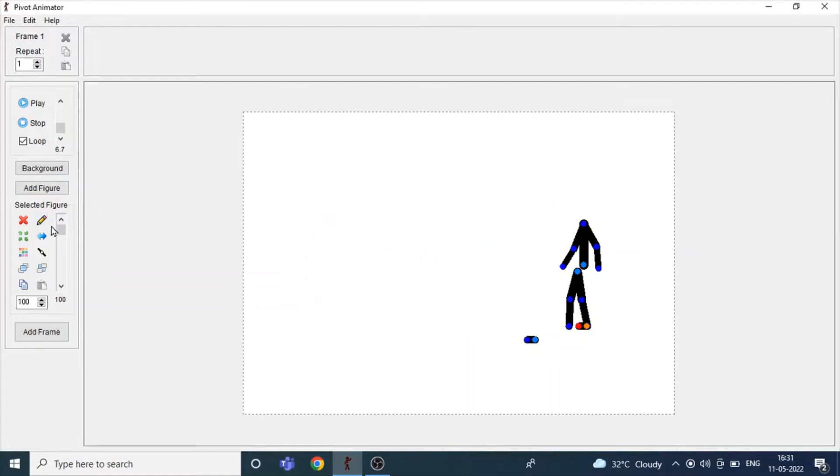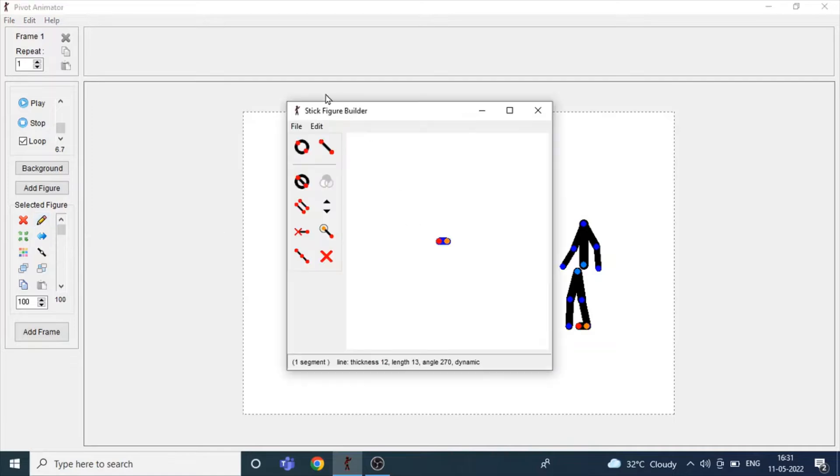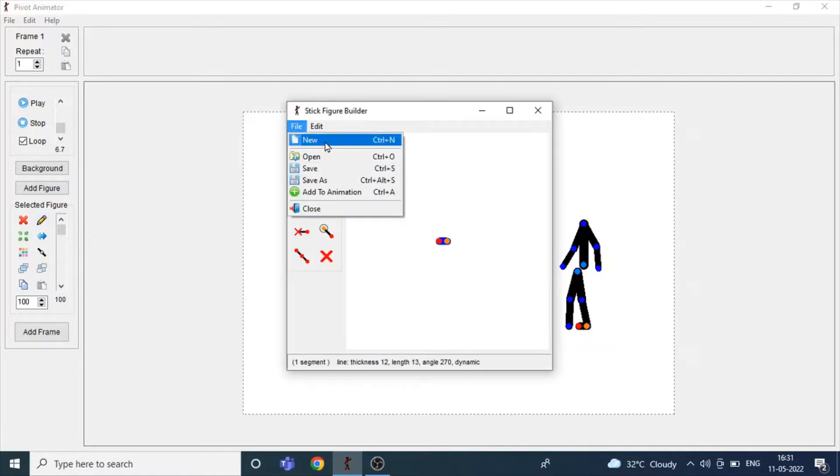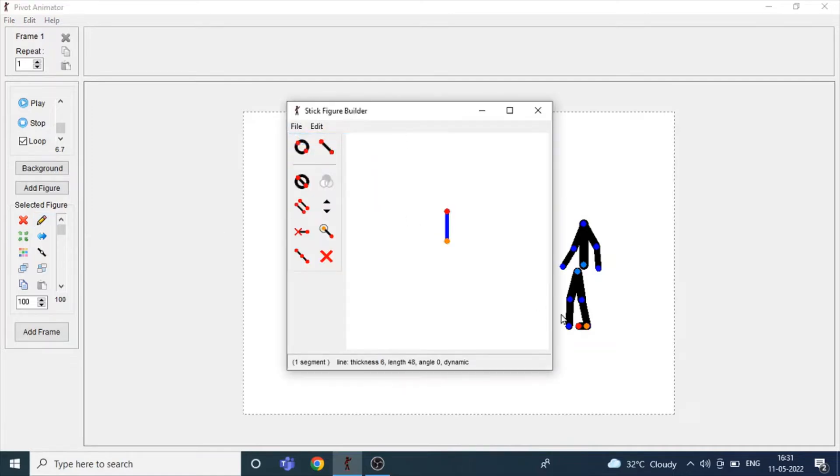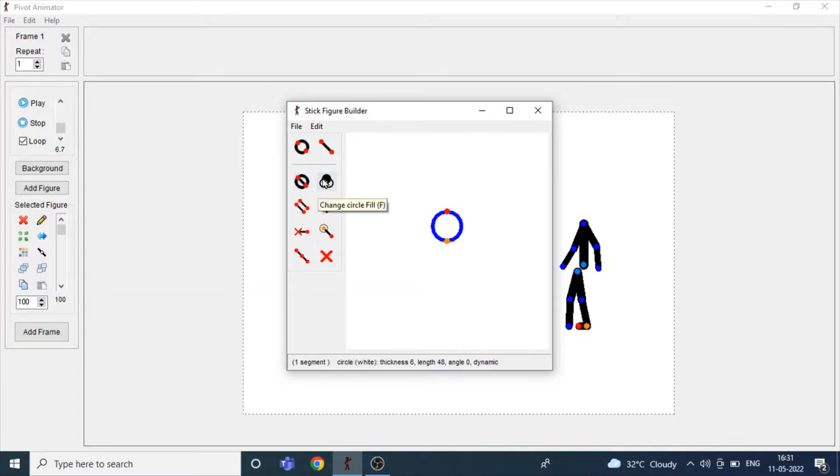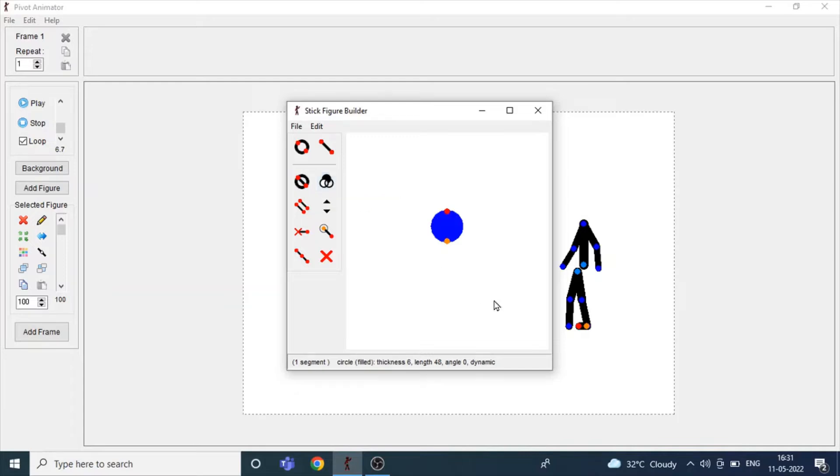Now click on Edit Figure Type or E. Click on File, click New, or you can use Ctrl+N. Click on circle, find and change circle fill, or you can click F from your keyboard.